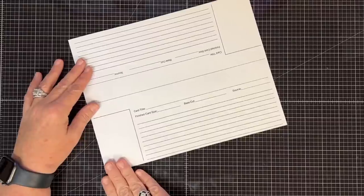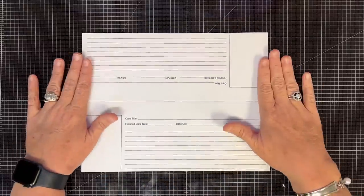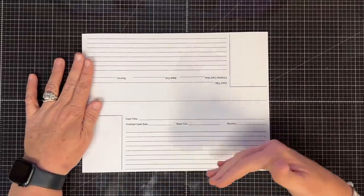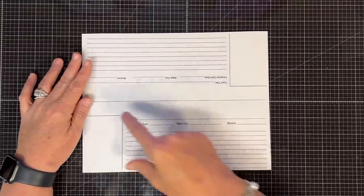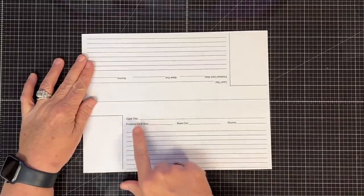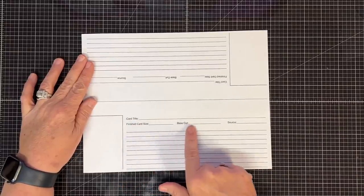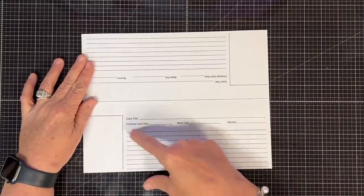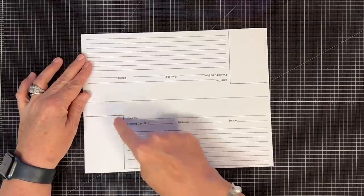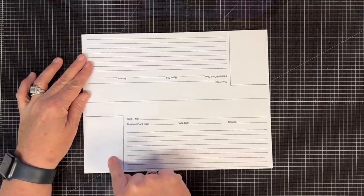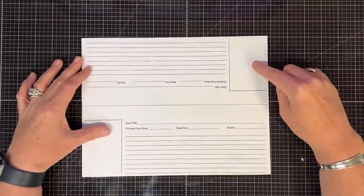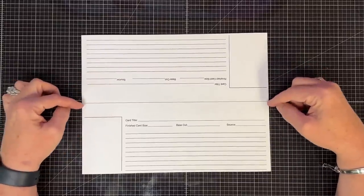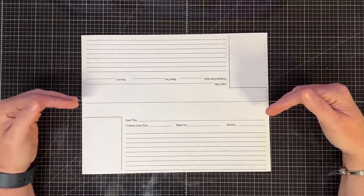Now what I've created here is a little page. It's an 8.5 by 11 printable. And on one side, there's this section that says card title, finished card size, base cut, and source. And then it gives you spaces for notes and a place for your card design. And I flipped it and did it on this side as well, and I put this pale gray line there to let you know where the center is.